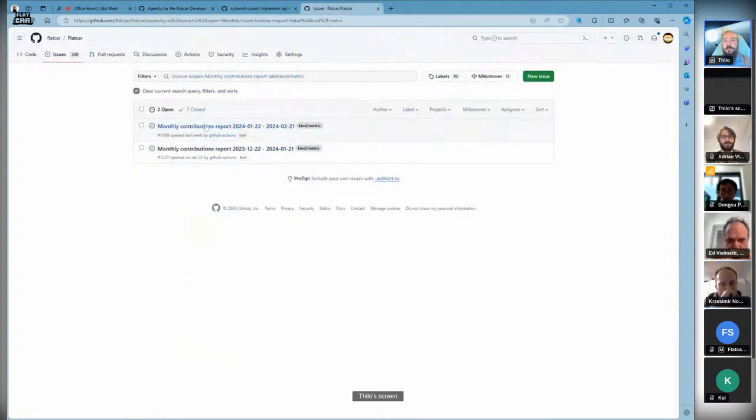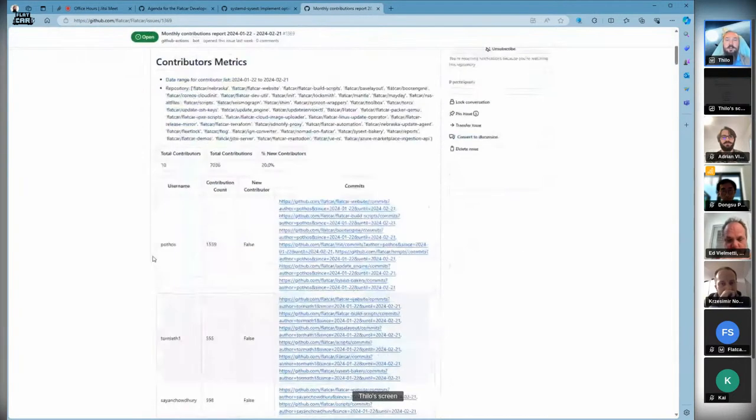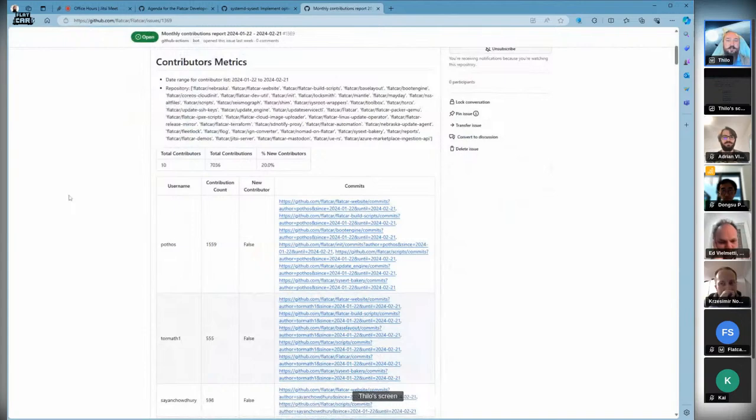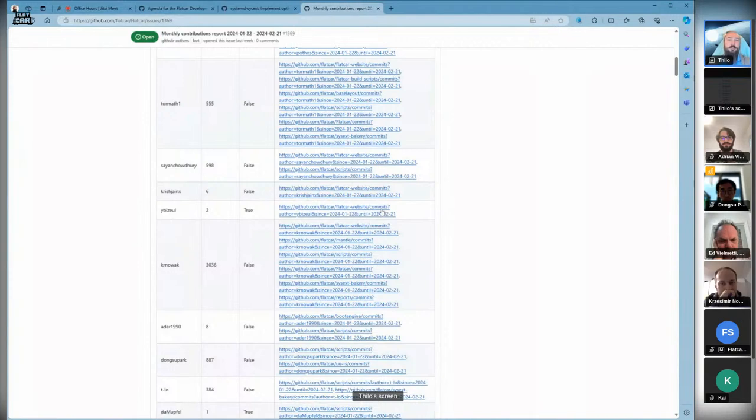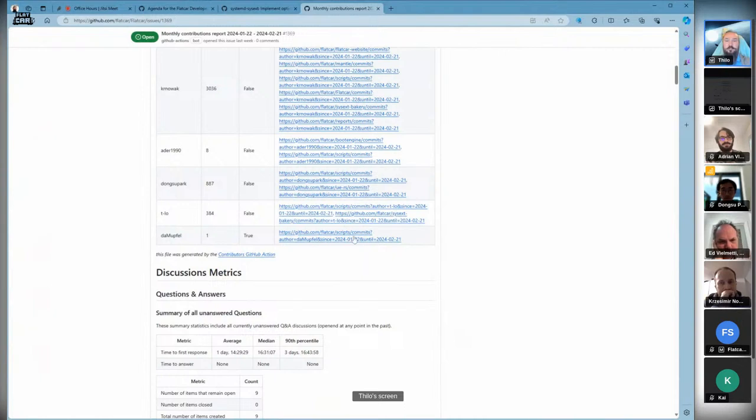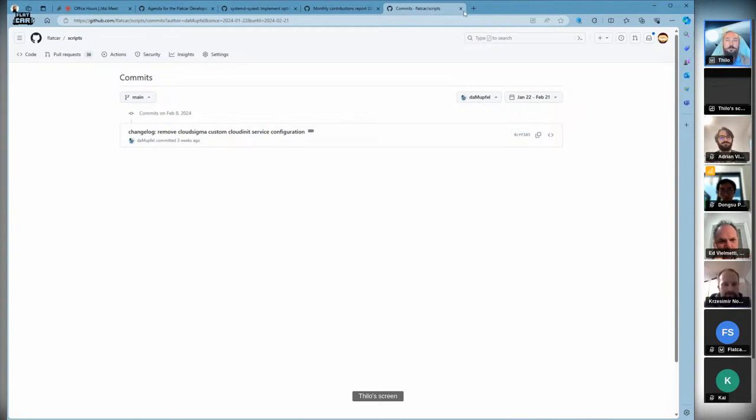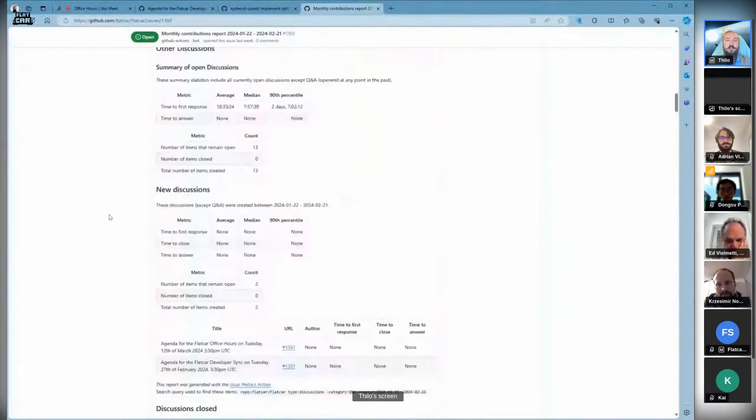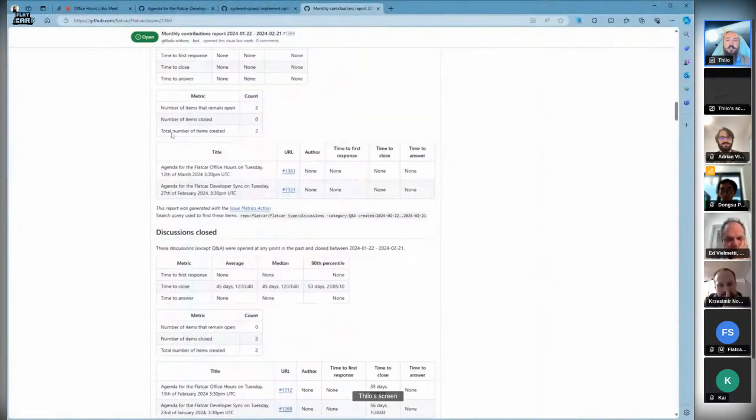Looking at our monthly contributors, we have automatically generated contributor stats every month. Last month we had two new contributors: Yubis Oil, contributing documentation to our website, and someone who contributed to cloud Sigma support.